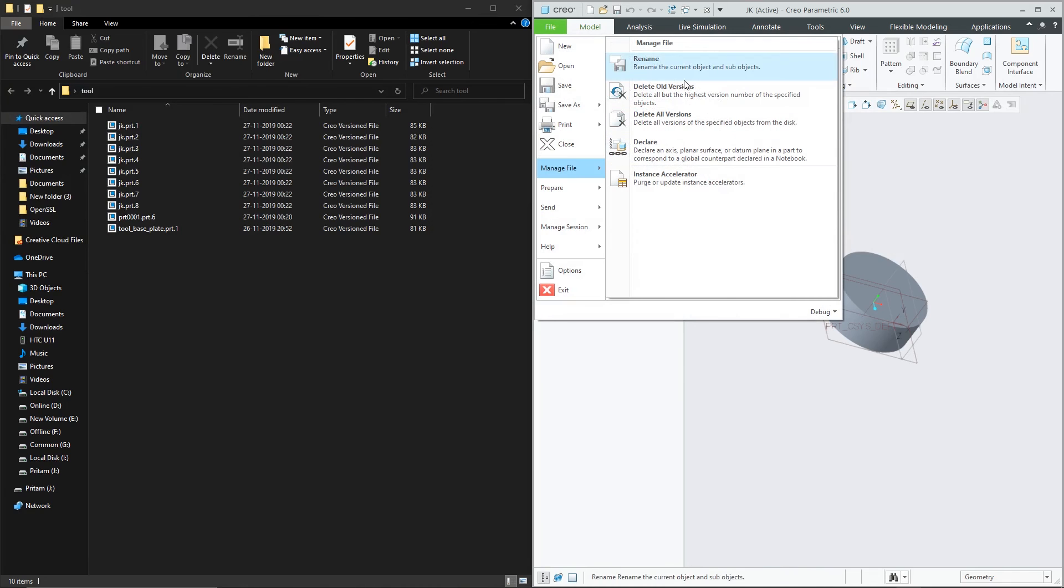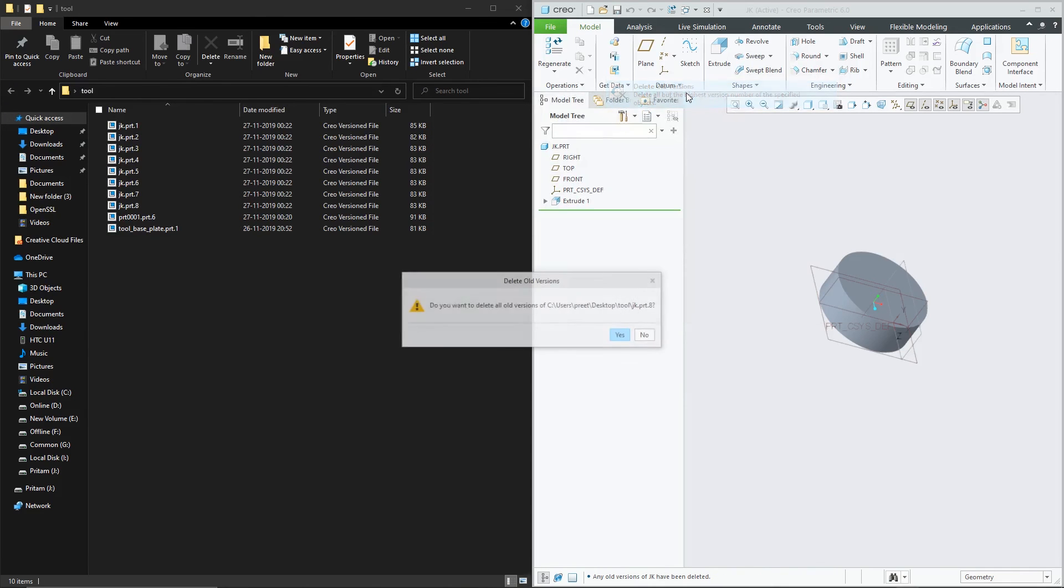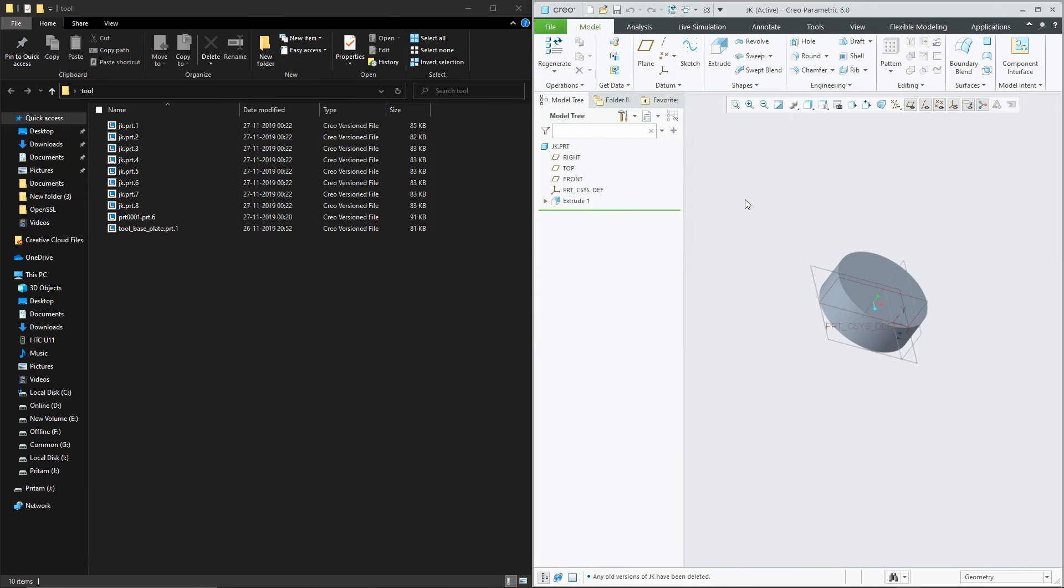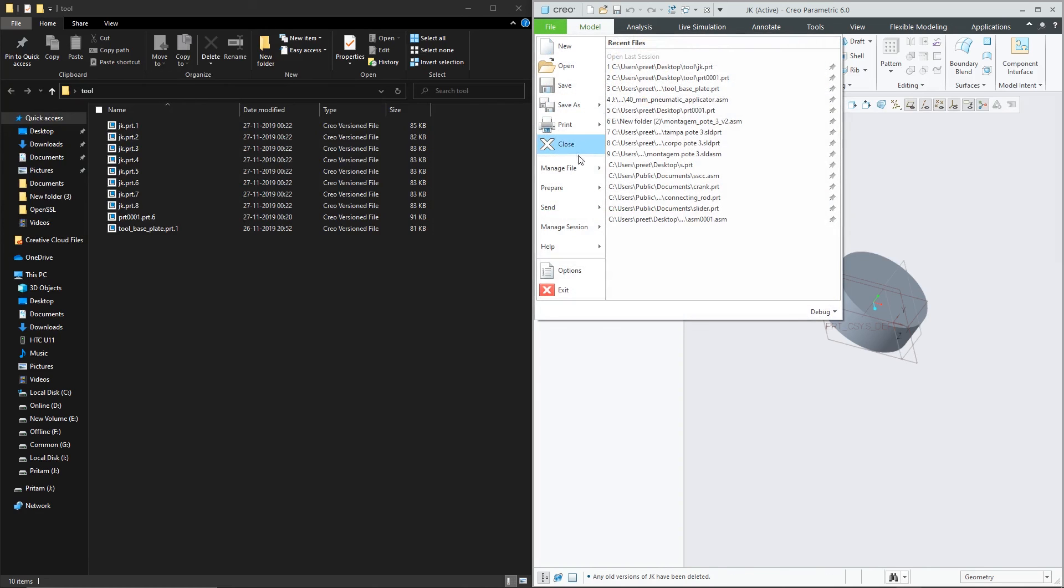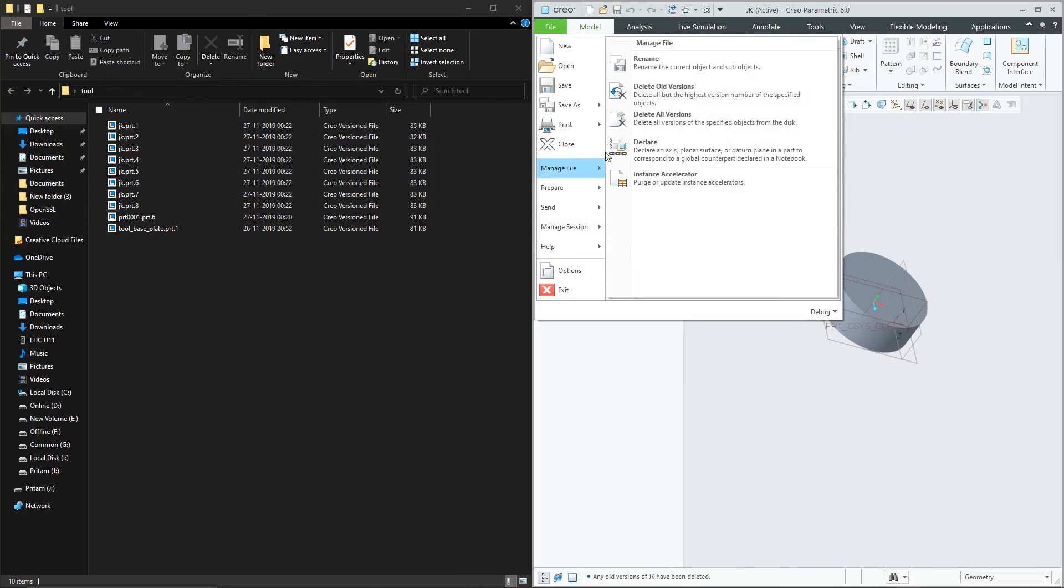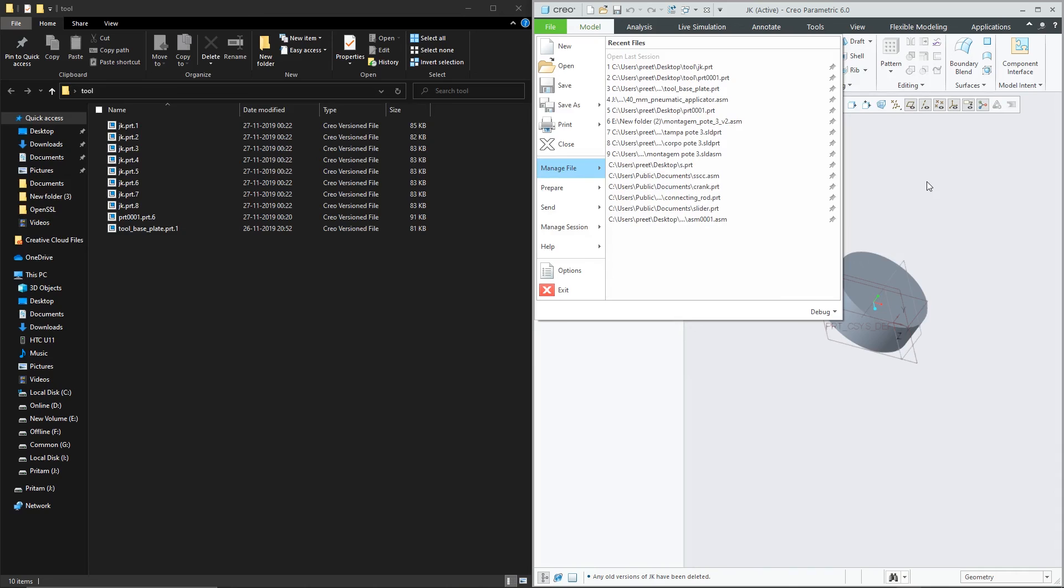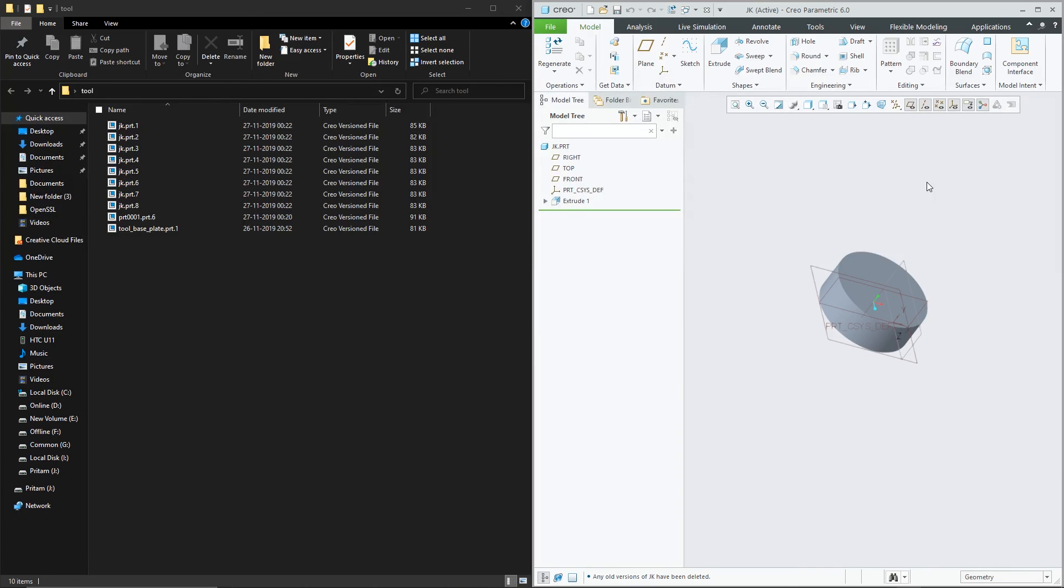And so many times so many people ask like why delete old version does not work. What is the purpose of delete old version. And I have problem in my software. No there is no problem in software. The thing is we haven't taken the proper steps.